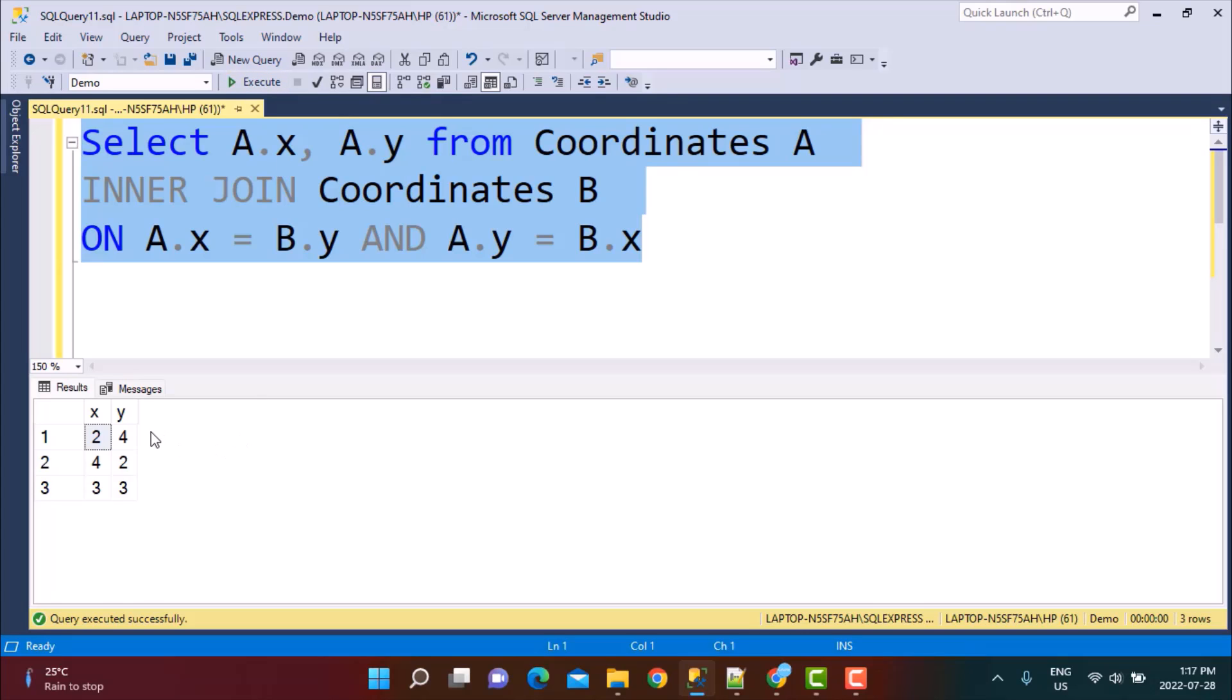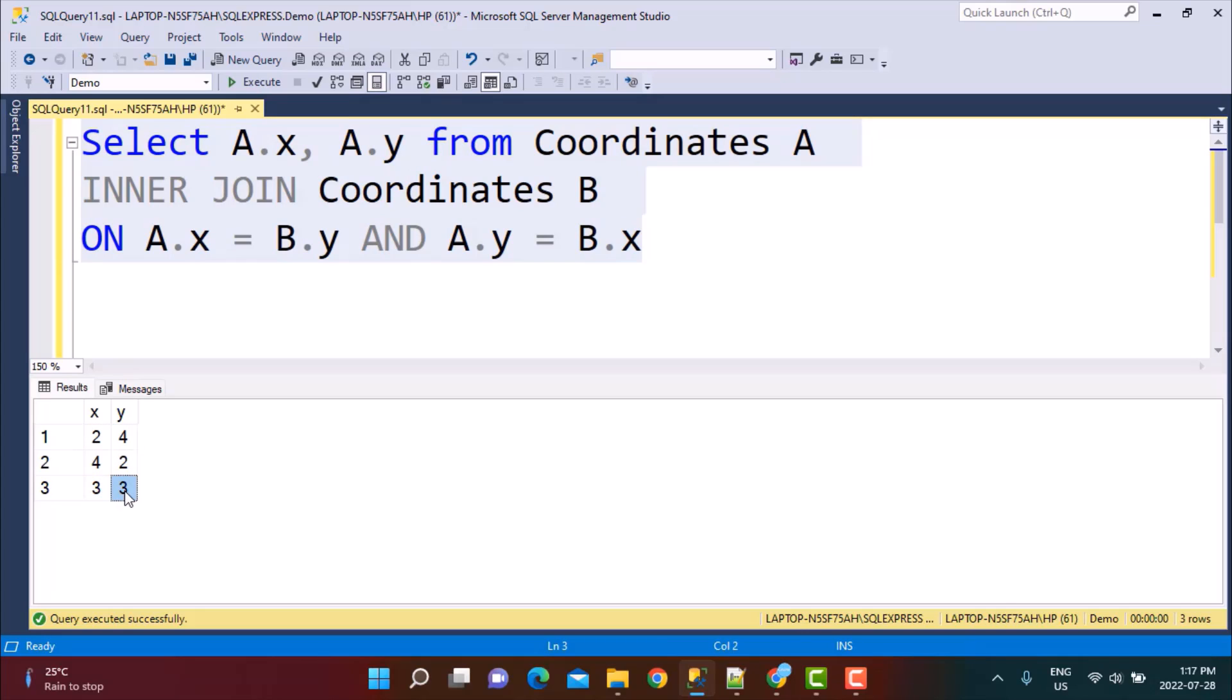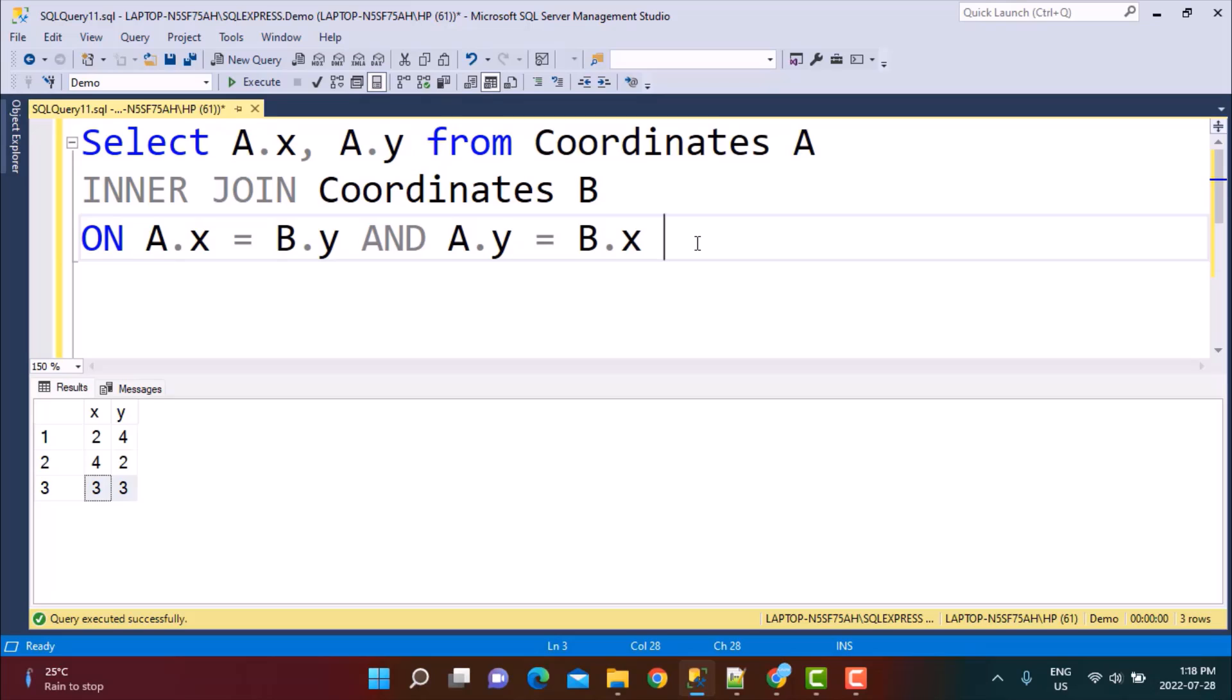So now we have got some matching pairs. We have got the actual reverse pair which is 2, 4 and 4, 2 which is right. We have also got a value in which both the values are the same for X and Y which is obvious. But it is not a reverse pair because there is only one value with this column. It's not actually a reverse pair that we are looking for. So now we need to identify just one of these values. We need to pick only one of these reverse pairs. So we need to add another condition to eliminate one of these two records.